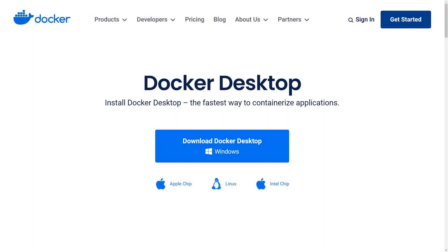Before we continue, if you haven't got Docker installed on your computer, you can use Docker Desktop for Windows and Mac. The installation is fast and straightforward. With Docker Desktop, you can manage your images and containers using a UI or CLI commands. For Linux, the installation steps can depend a bit on the distribution, but it's also very simple.